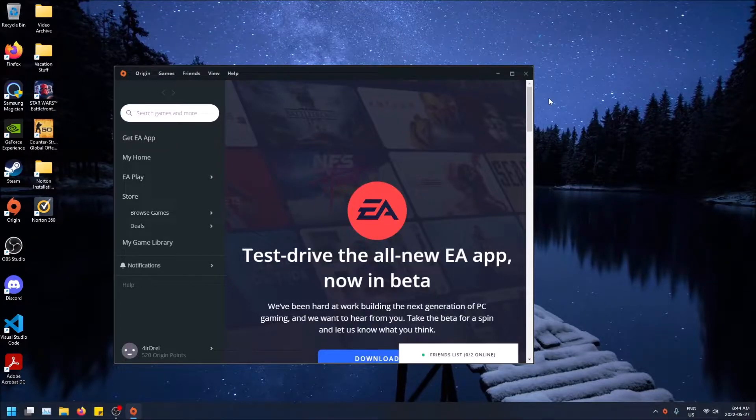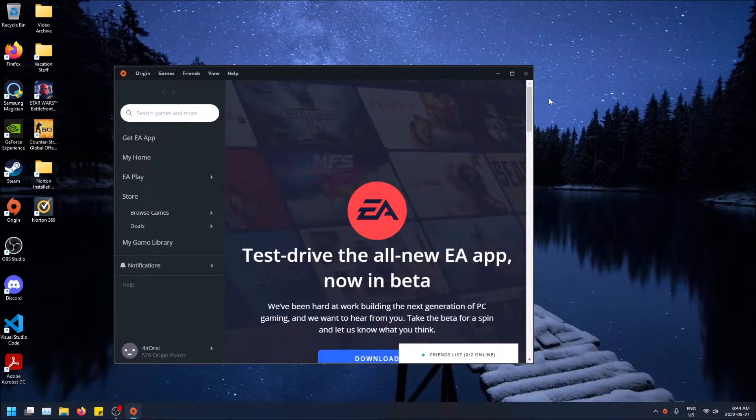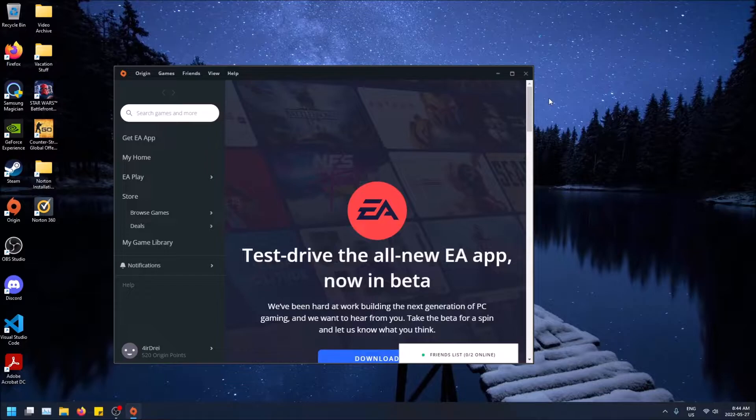What is going on guys? So today I'm going to show you how to set your status to invisible on Origin or any EA game so that you don't appear as online when you're playing it to your friends.